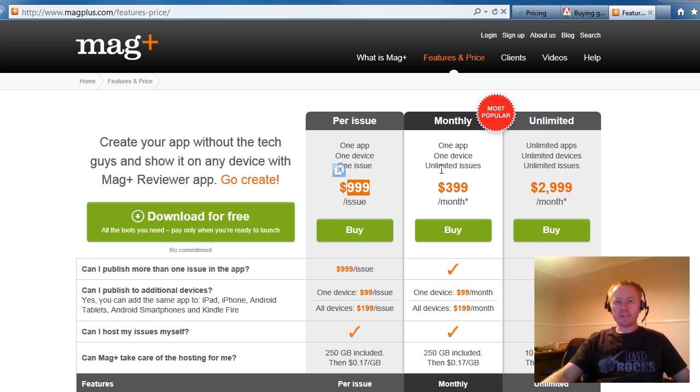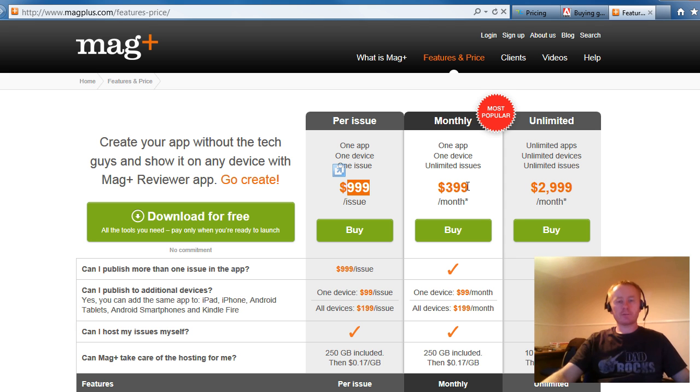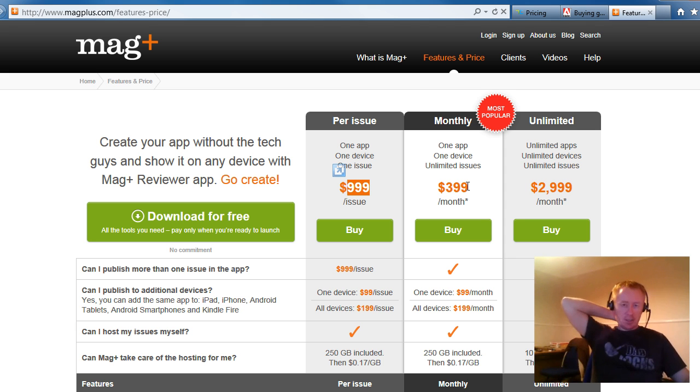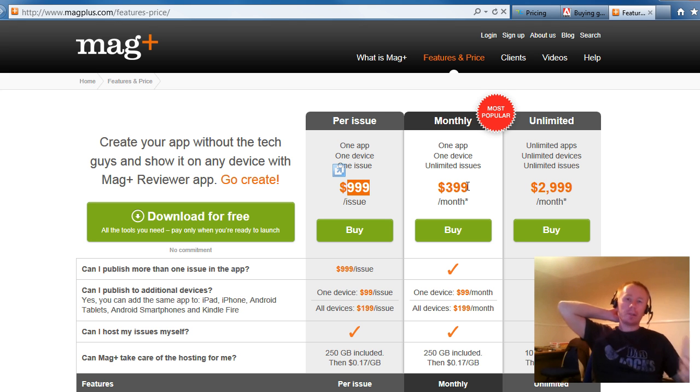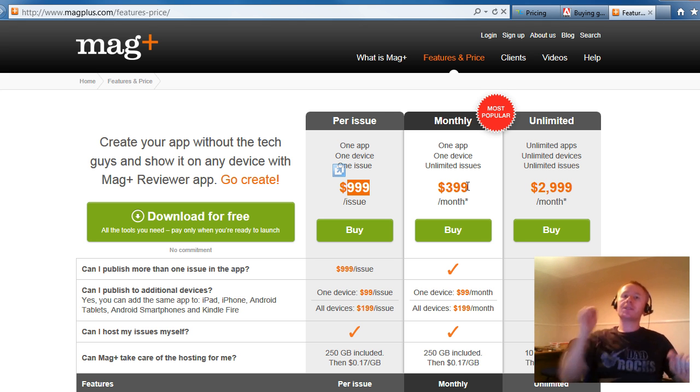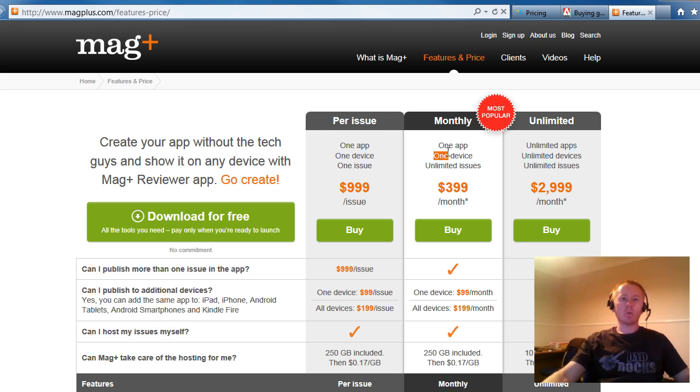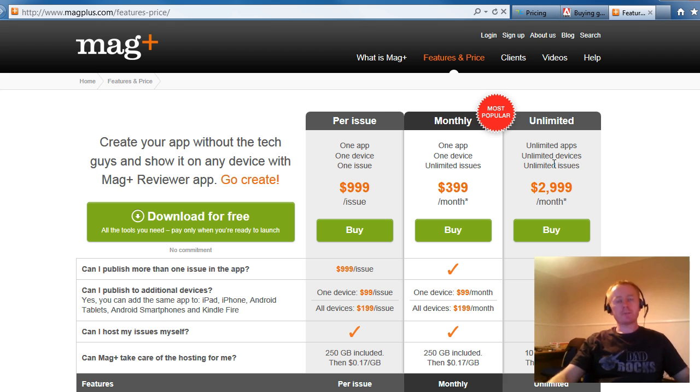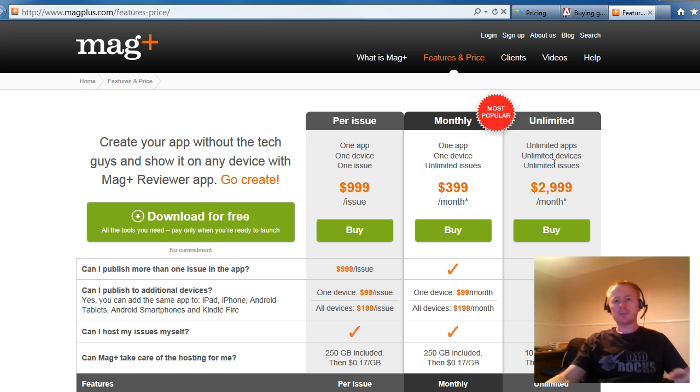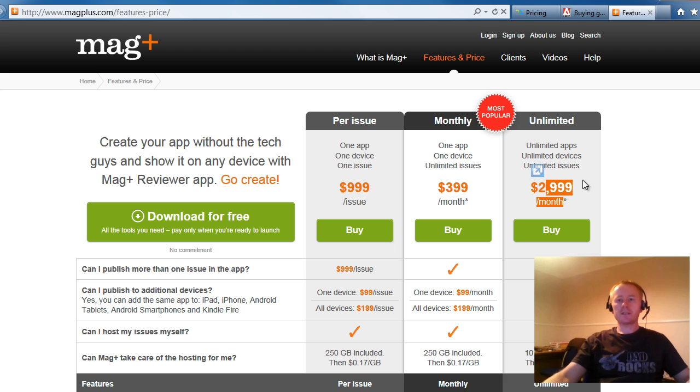For a monthly cost of $399, so you're paying just short of $4,800 for the year. You can do unlimited issues of one publication, which is one app basically. If you want to do unlimited apps, unlimited issues, so all you can eat, $3,000 a month.